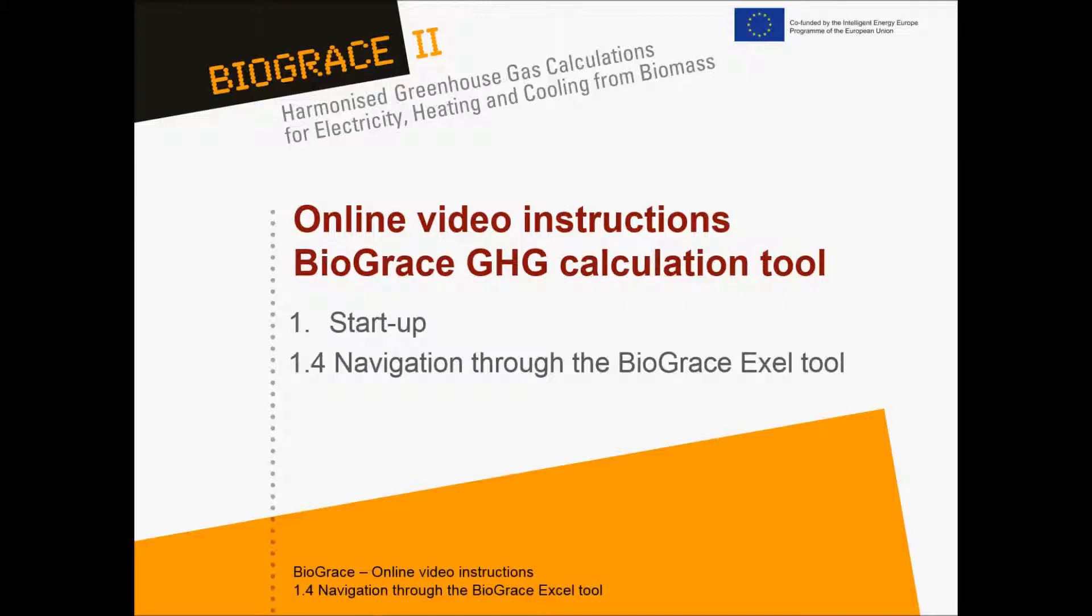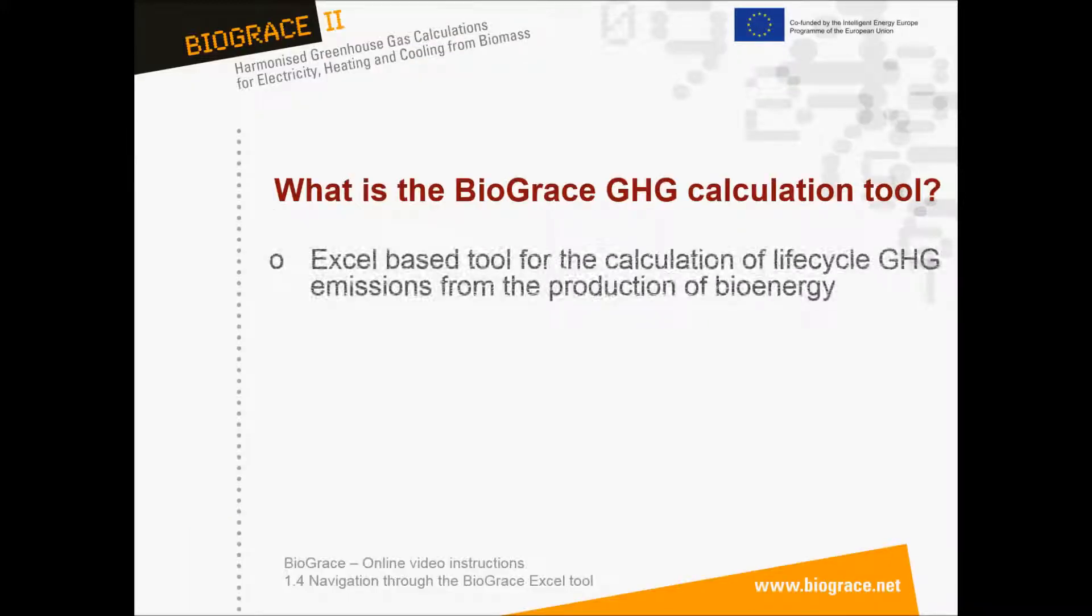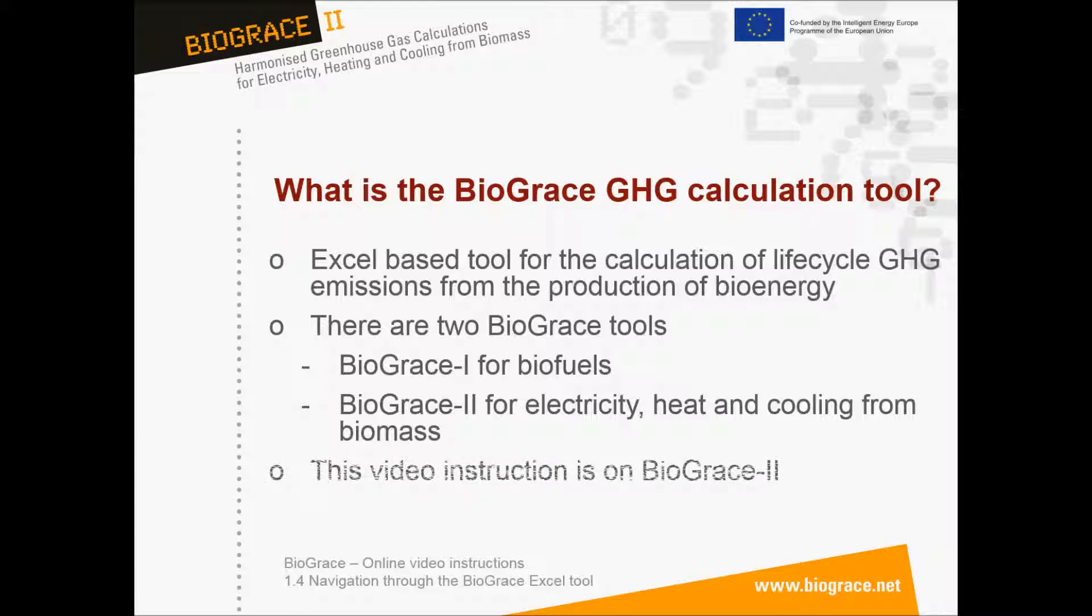The Biograze greenhouse gas calculation tool is an Excel-based tool for the calculation of life cycle greenhouse gas emissions from the production of bioenergy. Actually there are two Biograze tools. There is Biograze 1 for biofuels and Biograze 2 for electricity, heat and cooling from biomass. This video instruction is about Biograze 2.